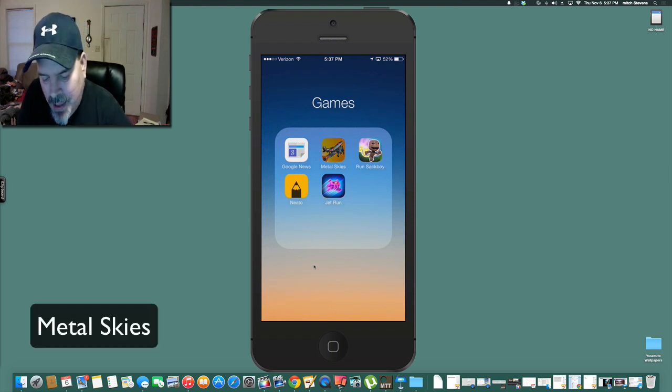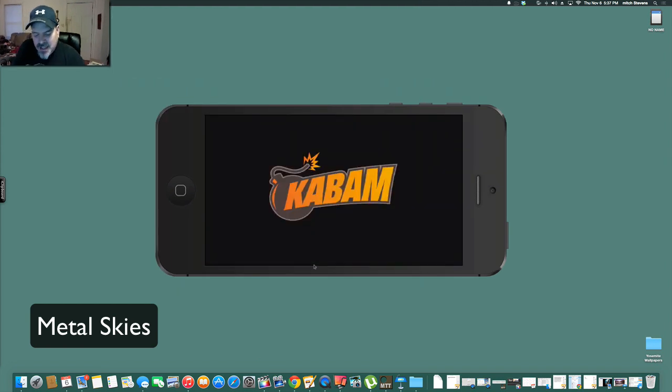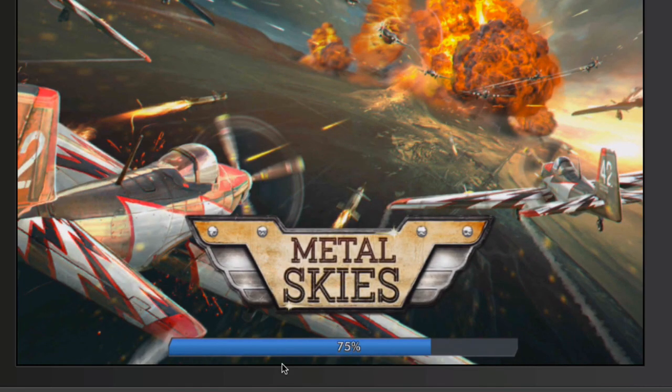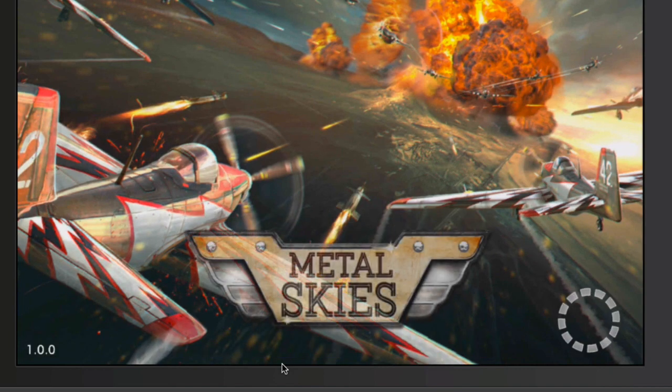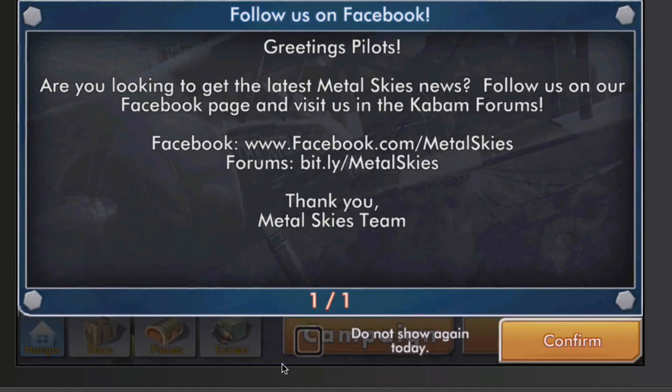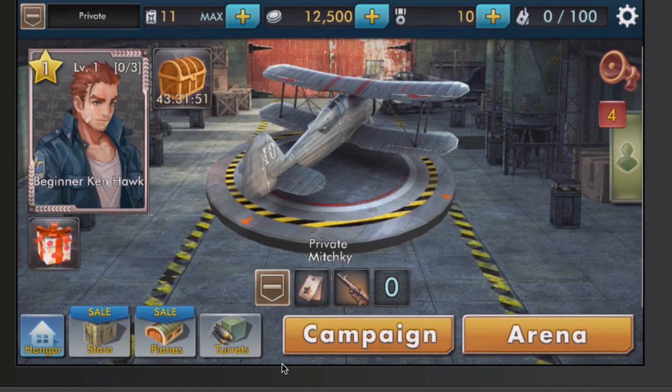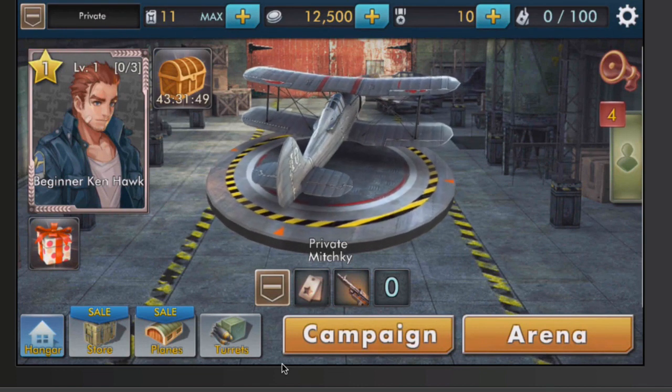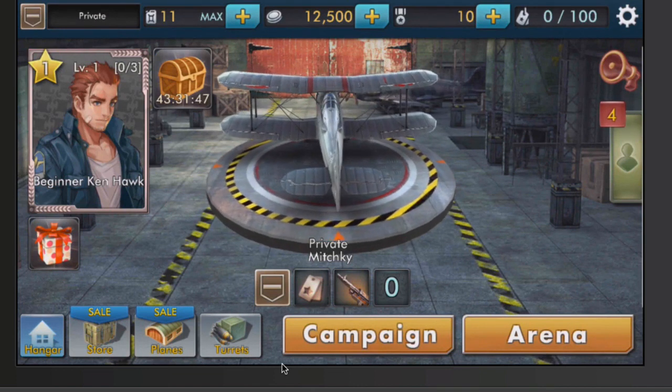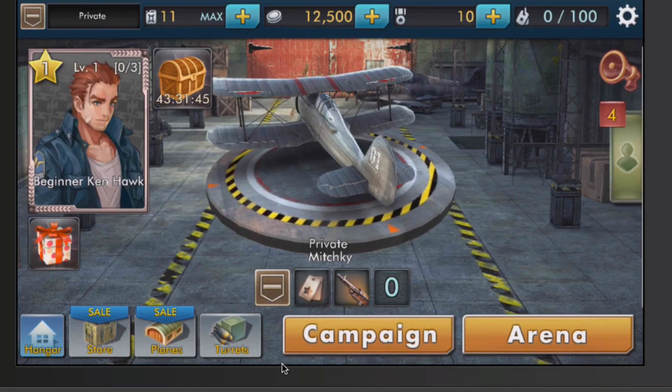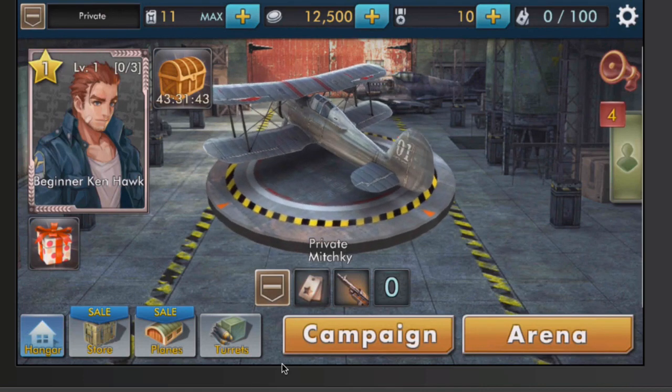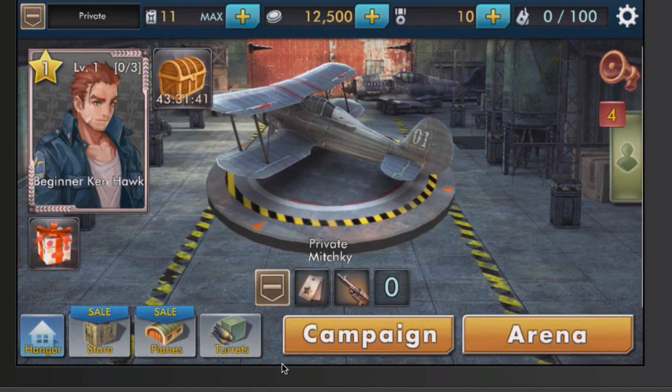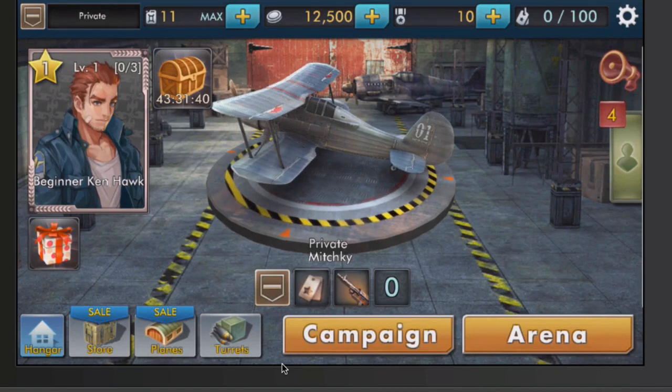Next one is a game called Metal Skies. Now it will take this application about two to four minutes to install when you first open it. It has to download a lot of stuff from the internet to work. I've already went through all the tutorials. Just like any other game, you can buy extra coins if you want.